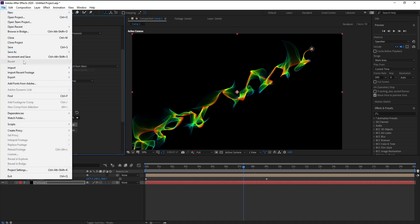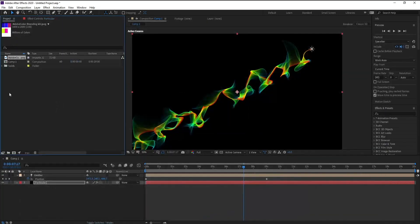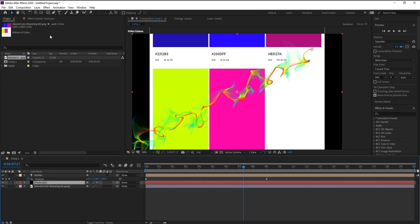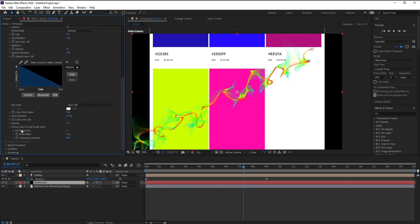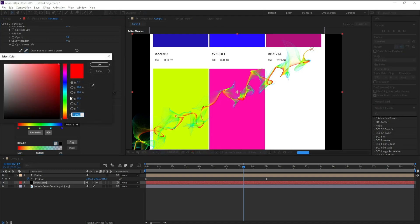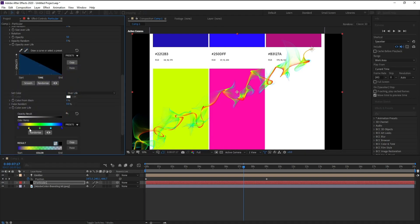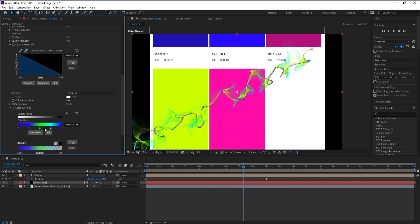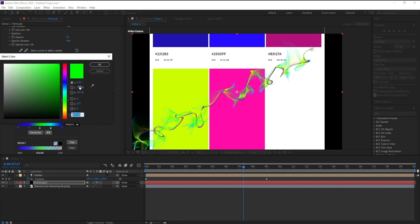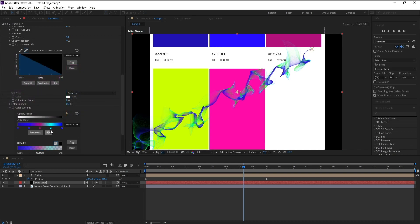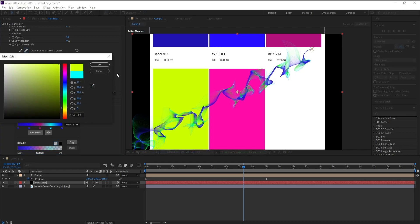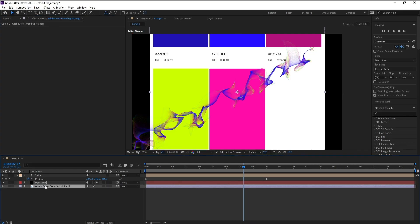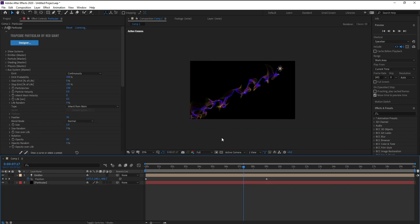Now I have a color here. I took this color from Adobe Color. I'll go to the particle effect and change my color — take this one, this one, and also this color, and this one. Now I'll remove it and this is our final color.